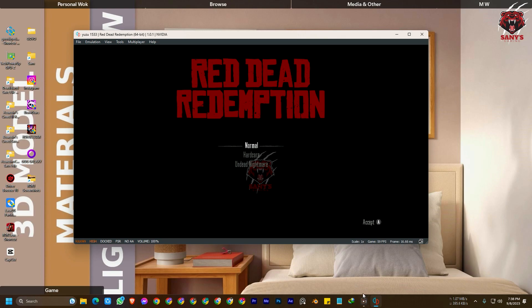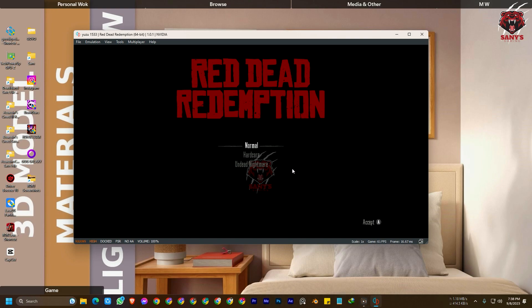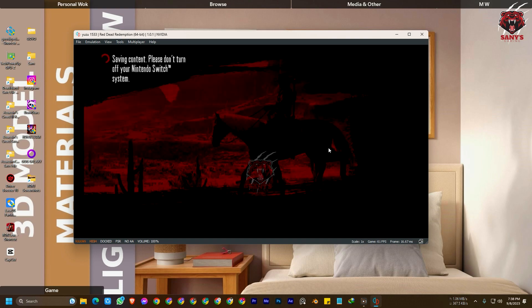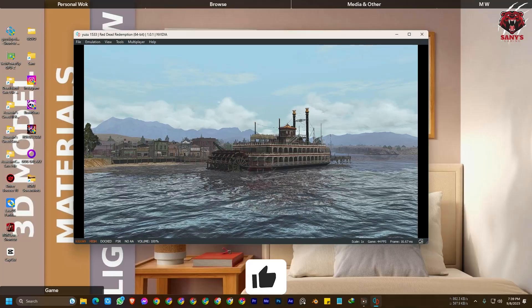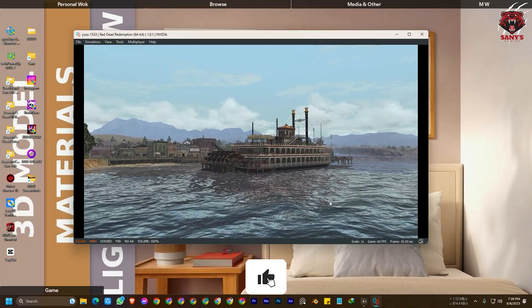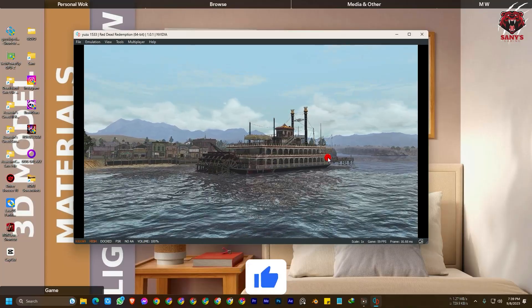Hello guys, welcome back to our channel. Today we are back again with another amazing tutorial. This tutorial will be the mod of Red Dead Redemption 2. Here you can see, so we are going to show you how you can play this game with the emulator with keyboard and mouse, how to set this up.